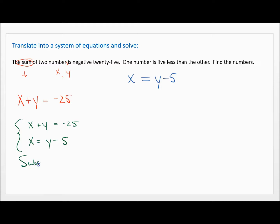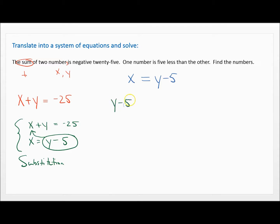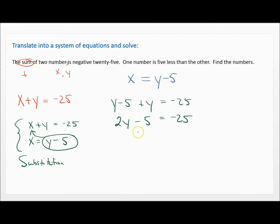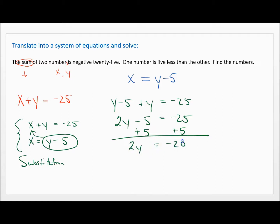Substitution is definitely the way to solve this. Anytime you have a variable already solved for, like X equals or Y equals, substitution is going to be the easiest way. I'm going to take what X is — Y minus five — and plug it in. So I have Y minus five plus Y equals negative 25. Y plus Y is 2Y, so 2Y minus five equals negative 25. Next I add five to both sides to isolate Y. That gives me 2Y equals negative 20, then divide both sides by two: Y equals negative 10.